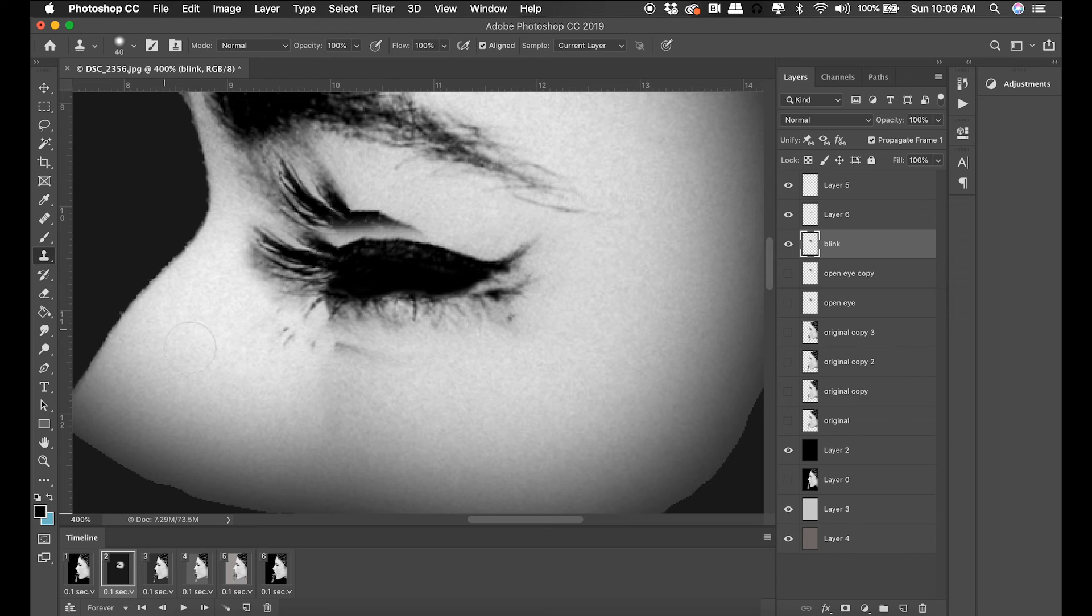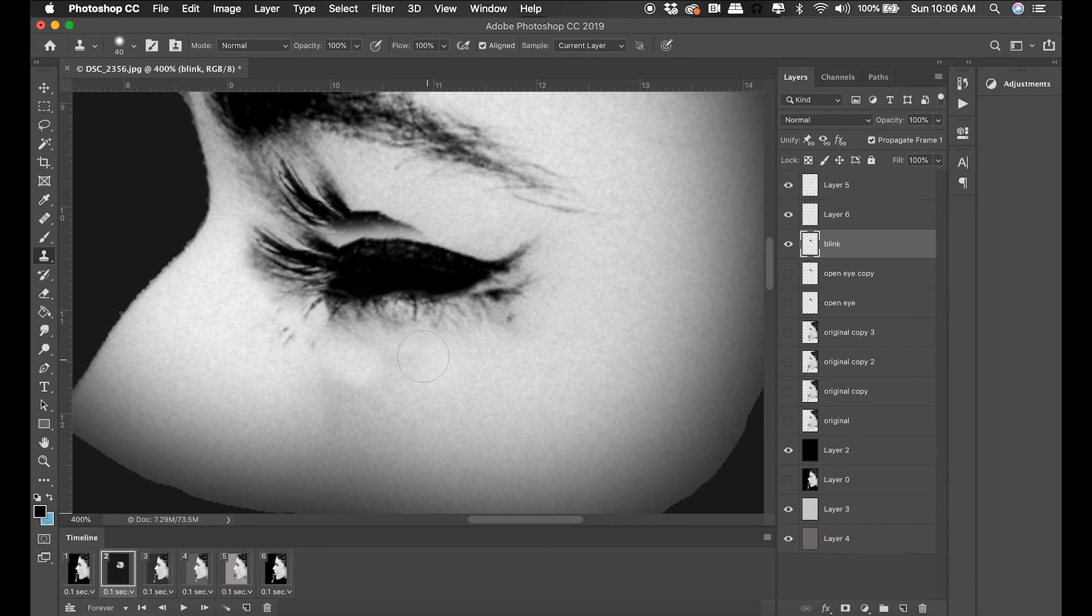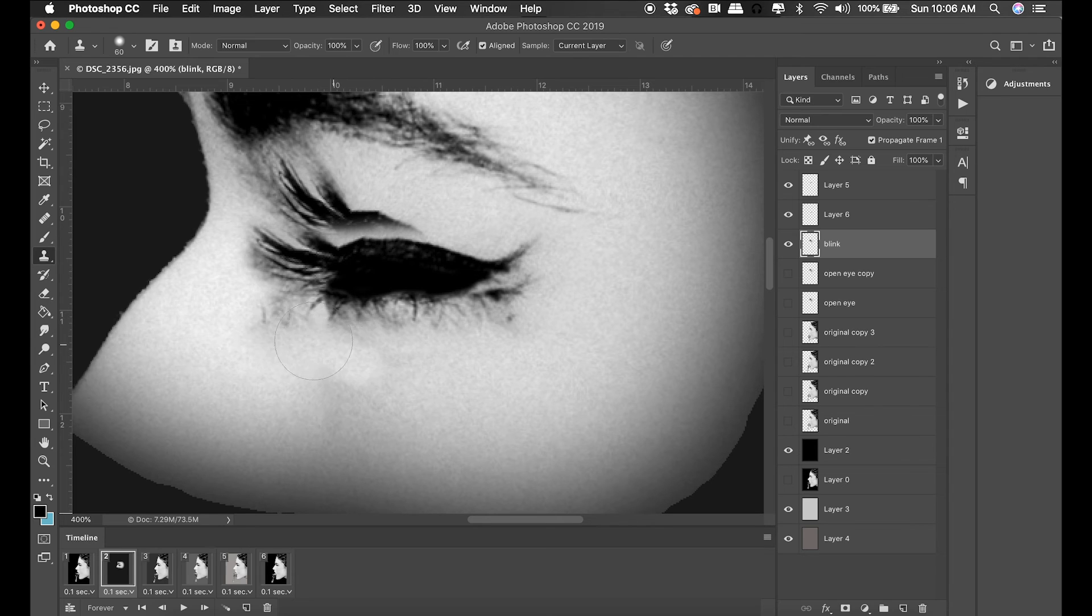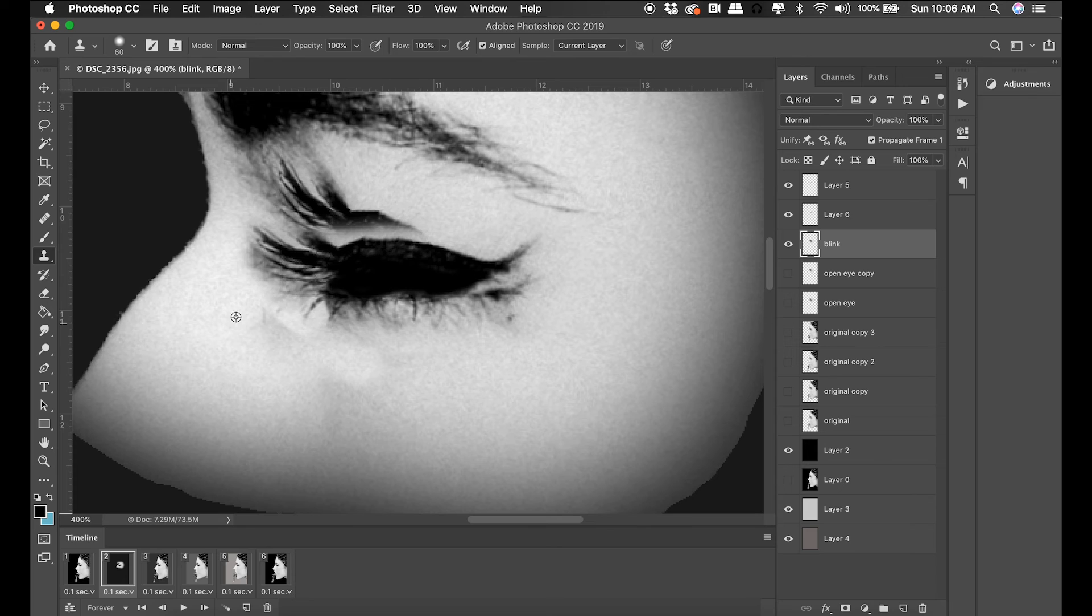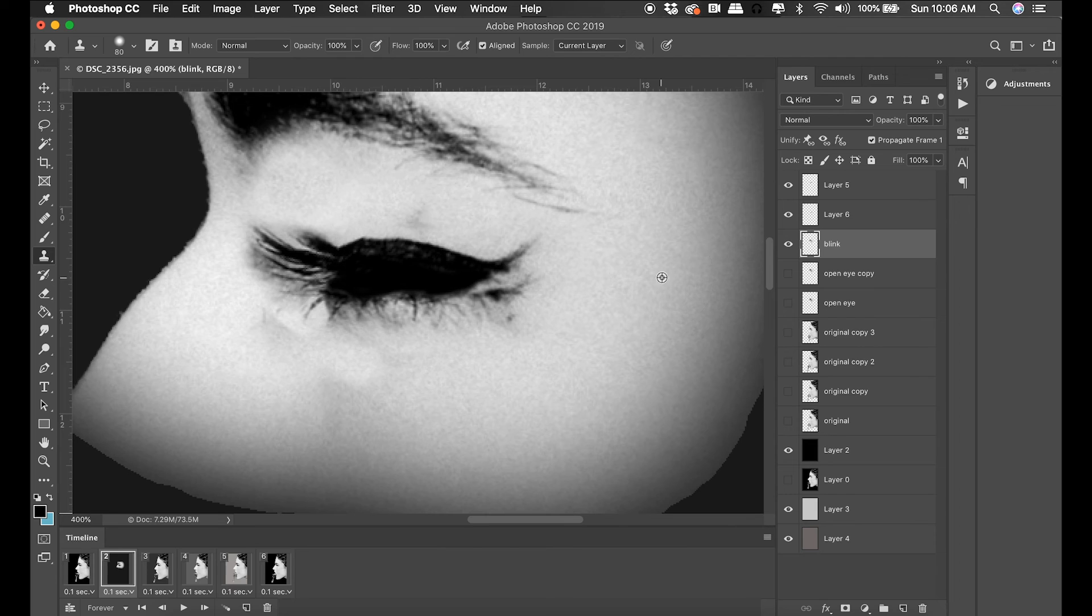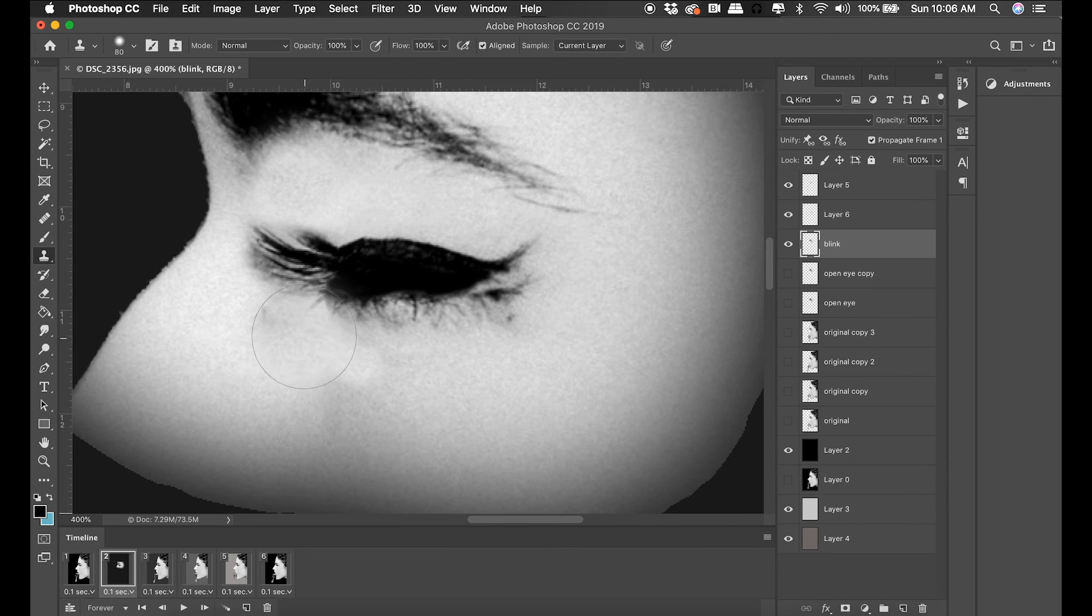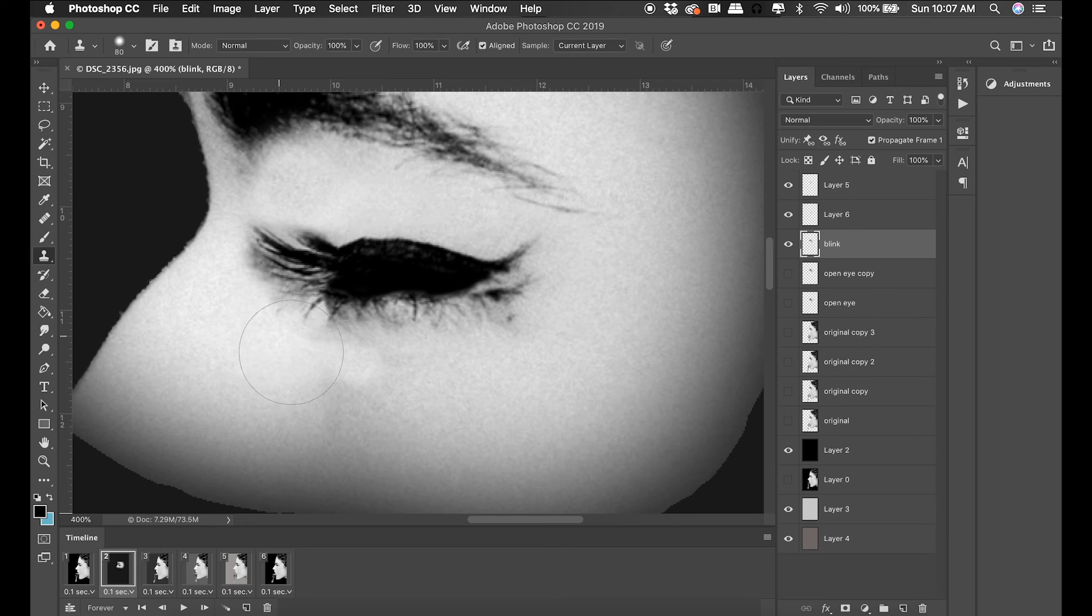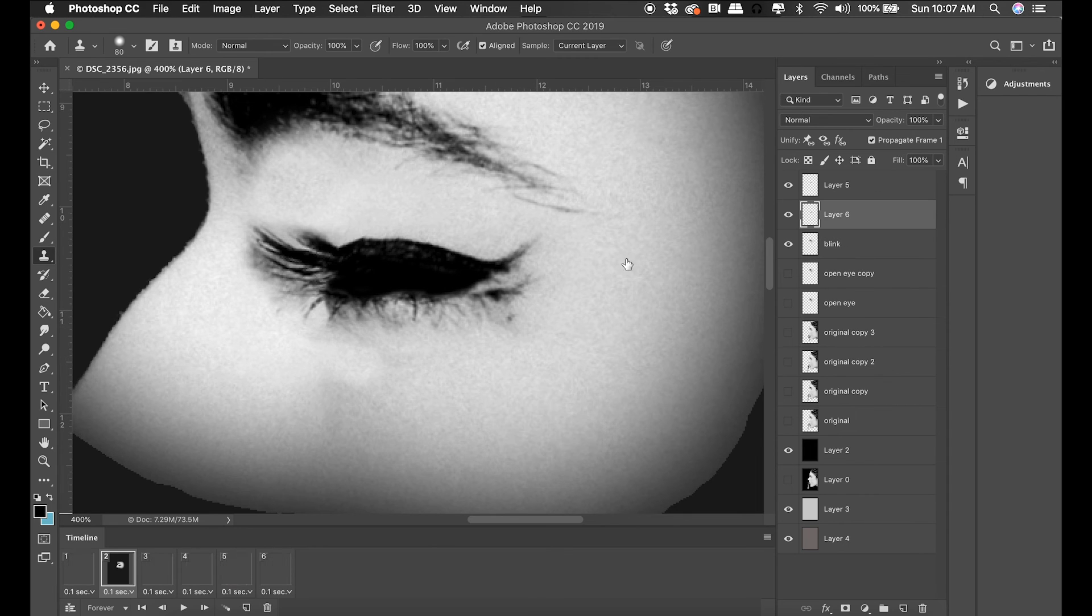Now that I have my blink constructed, I need to rebuild the skin around her eyelids. Otherwise you're going to see the previous eyelids as I loop these in the animation timeline. I'm using the stamp tool. There is a healing brush tool that looks like a band-aid that might work better in your own personal animations.